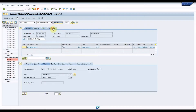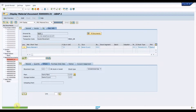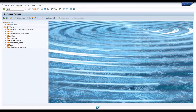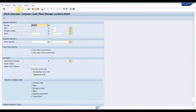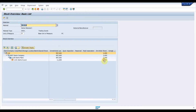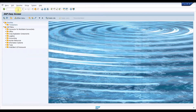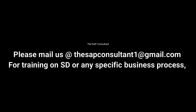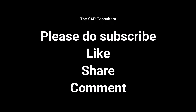During goods issue and goods receipt, there won't be any accounting document unless there are other charges incurred during the shipment. Let us check the stock in the receiving storage location using MMBE transaction. Now the stock is visible under unrestricted stock. So this is all about the stock transfer between storage locations. If you get any issues while testing this scenario, please let us know in the comment section. Please do subscribe, like, share, and comment.